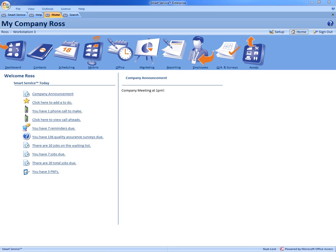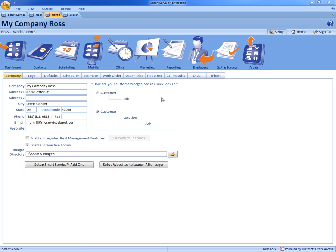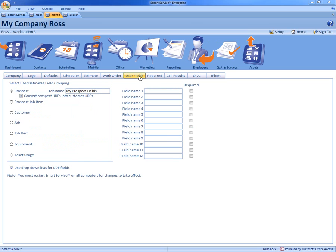Now we first need to start off by coming up here to the top right hand corner and click setup. From there you can click on user fields.